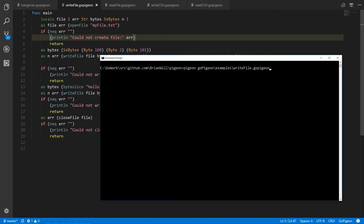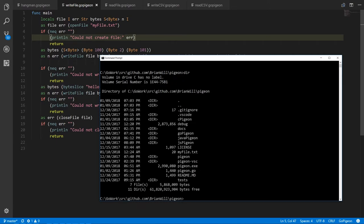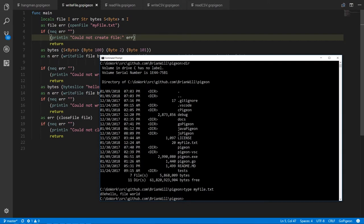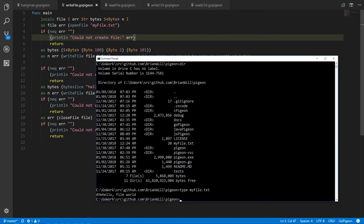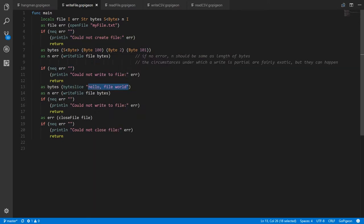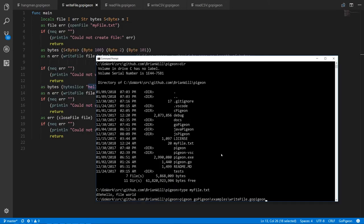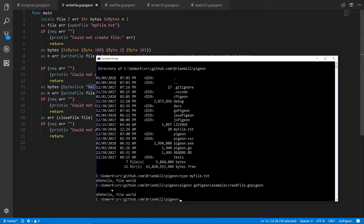Let's look at these two programs in action. First we run the write_file program — and yes, myfile.txt is created. Typing out its contents, the first three bytes we wrote were 100, 2, and 255: in Unicode 100 is lowercase 'd', 2 is a non-printing character shown as a question mark box, and then 'hello file world' — the string we printed. Now running the read_file program, it reads the file and prints to the console what it read in, and it looks the same. So that's all good.